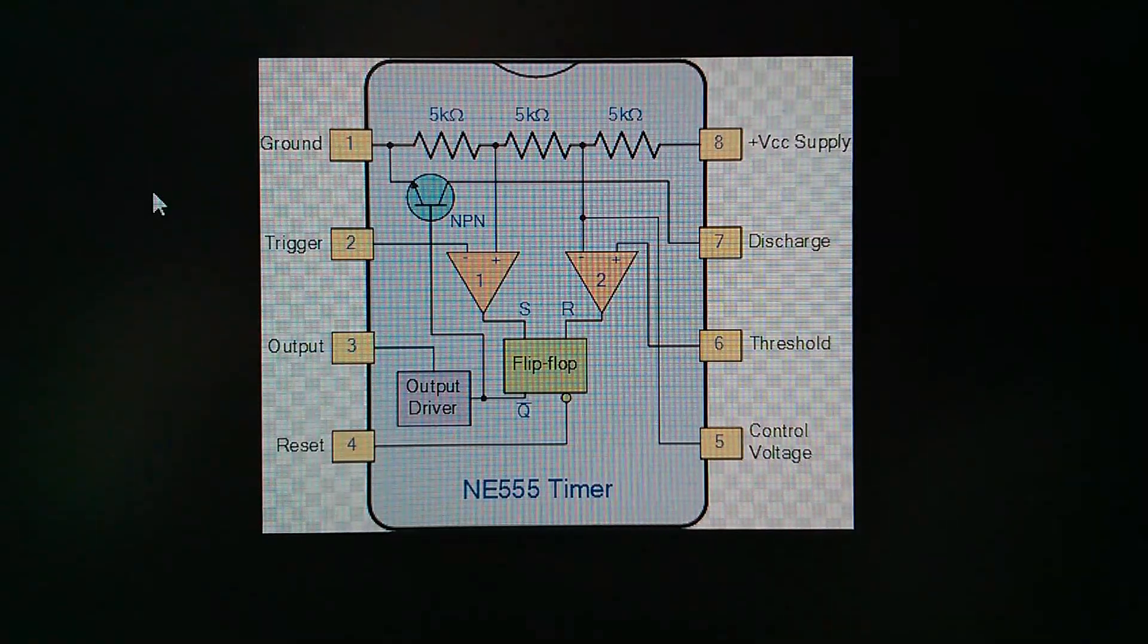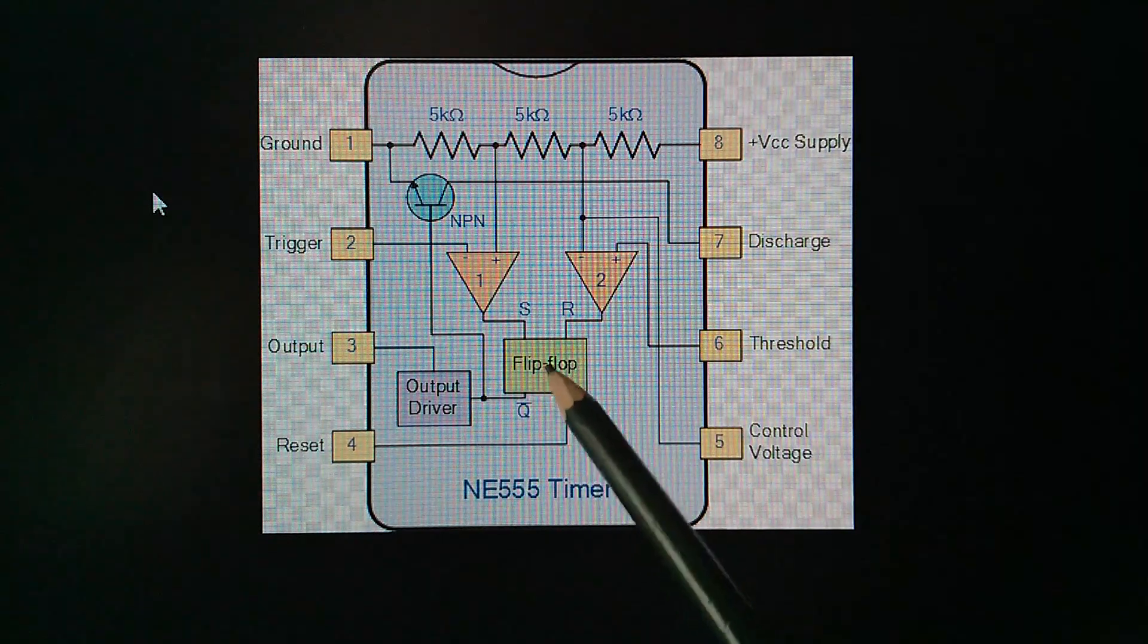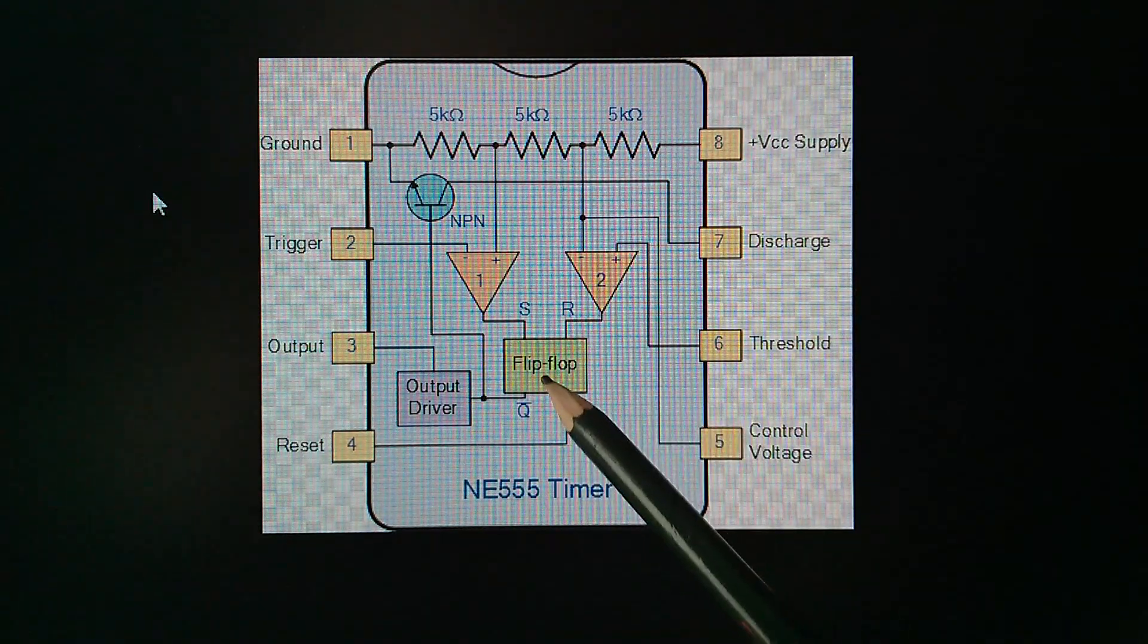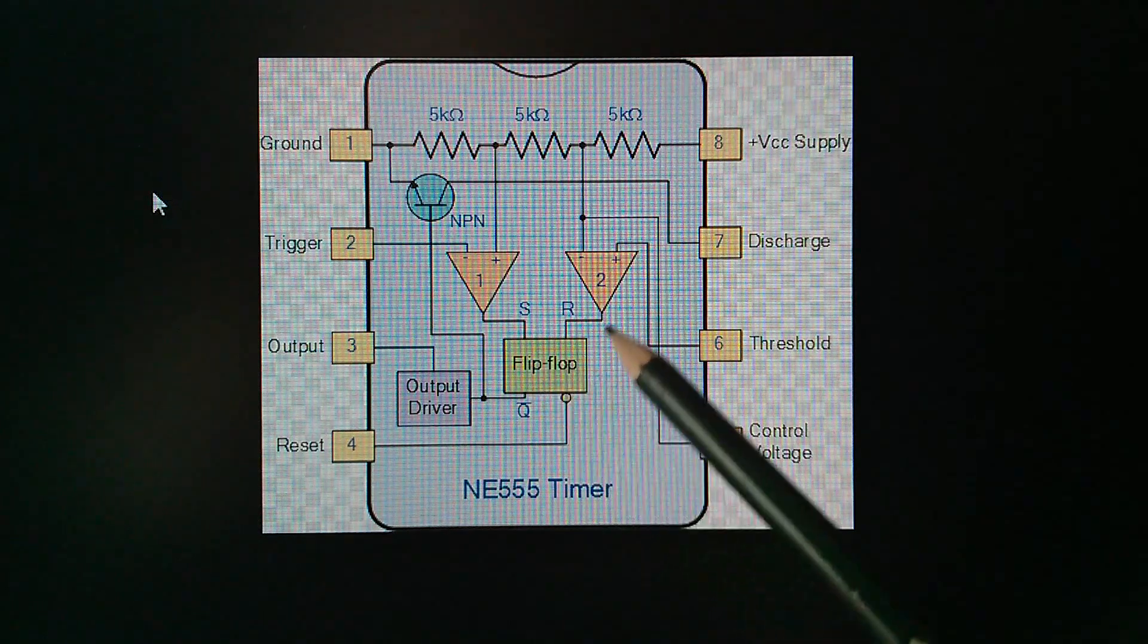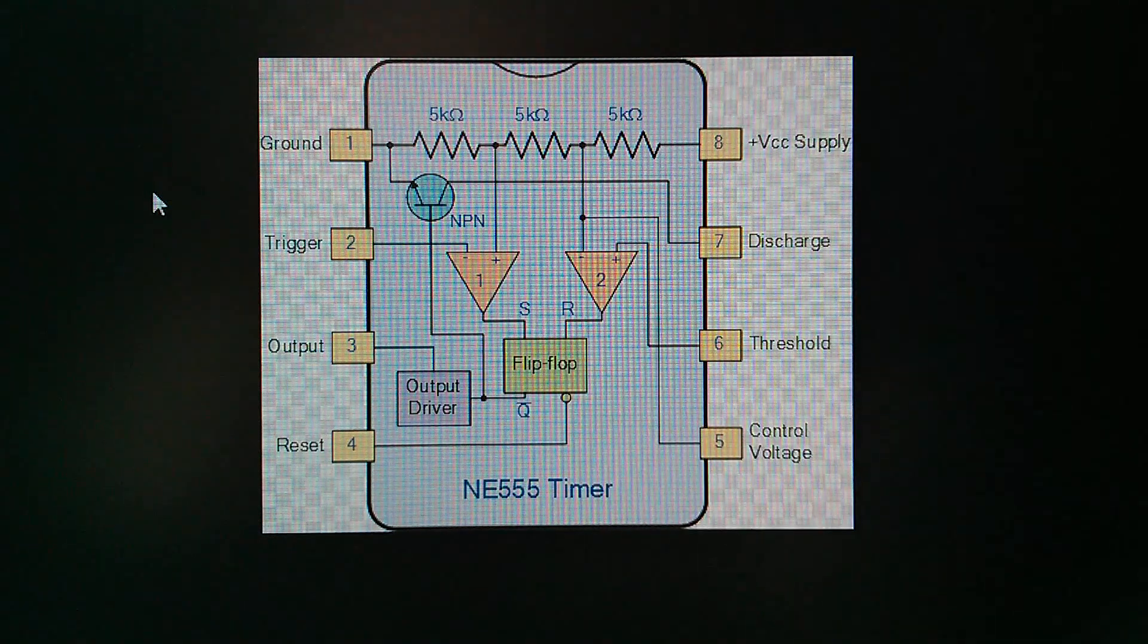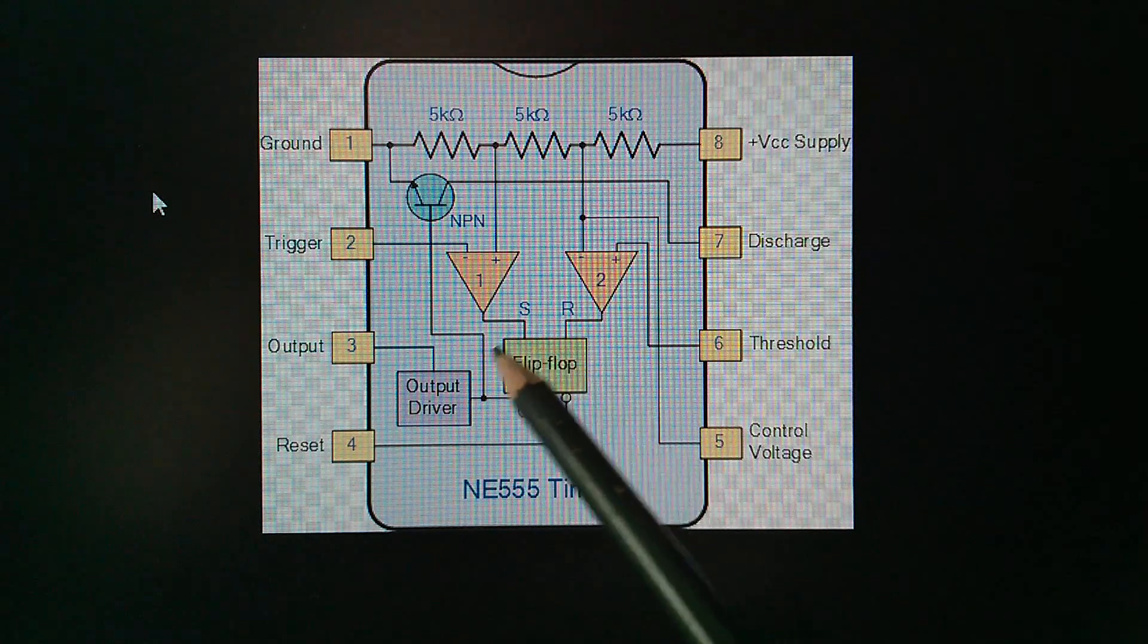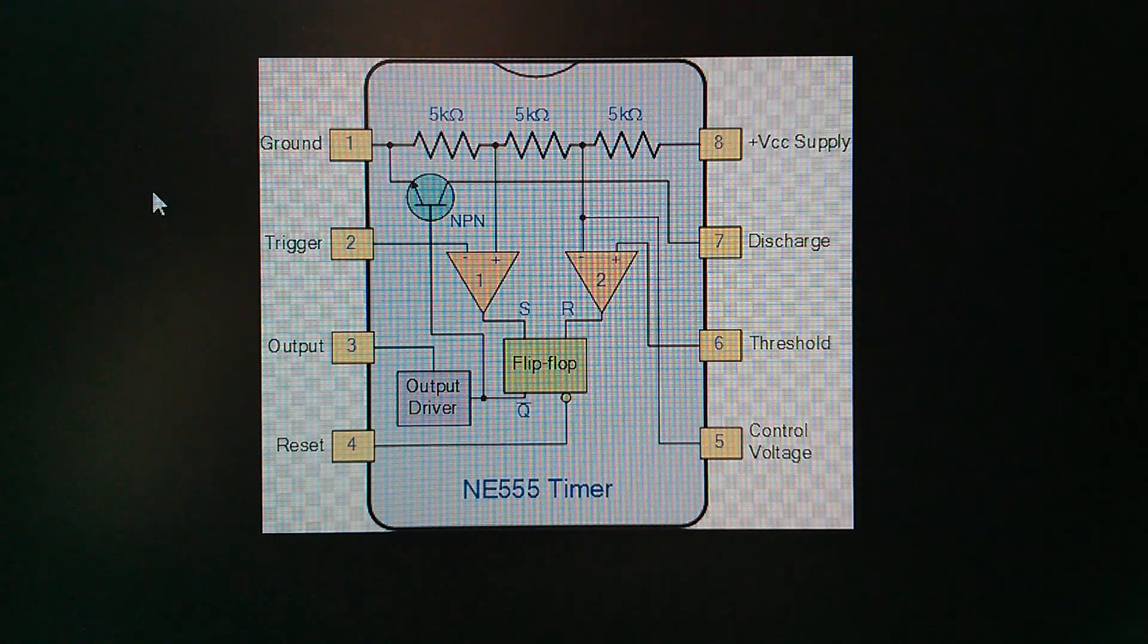But what I can't find anywhere is the actual circuit of the flip-flop. I mean, what is it? Cross-coupled NOR gates or cross-coupled NAND gates? Or is there something a bit more to it? I can't find a logic circuit for the flip-flop. They all just say flip-flop.